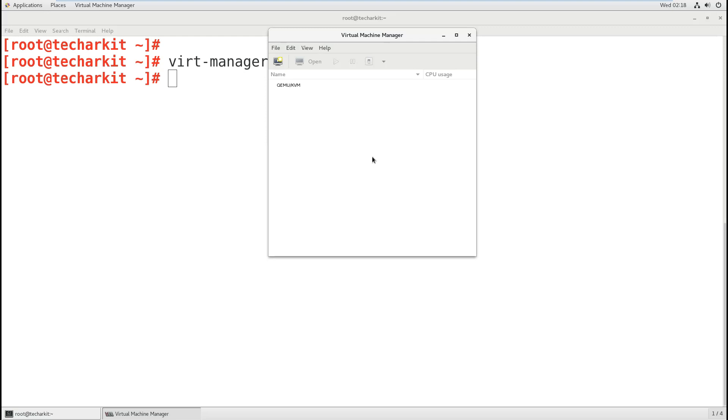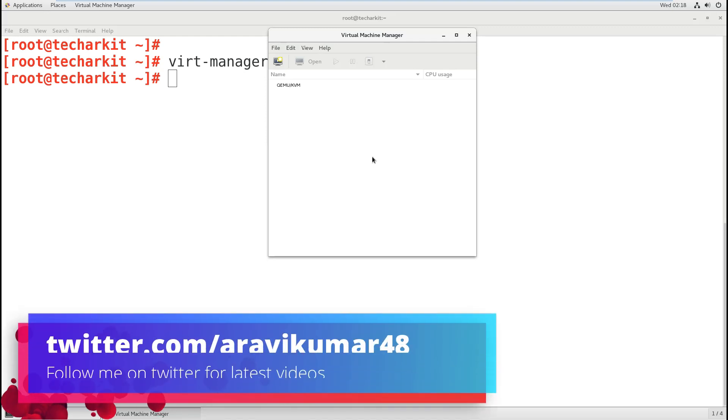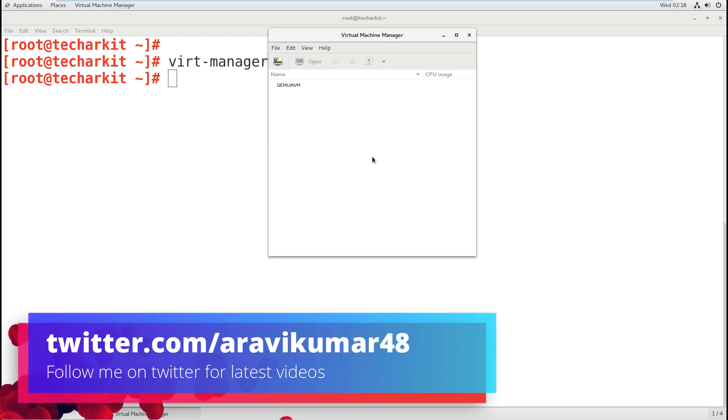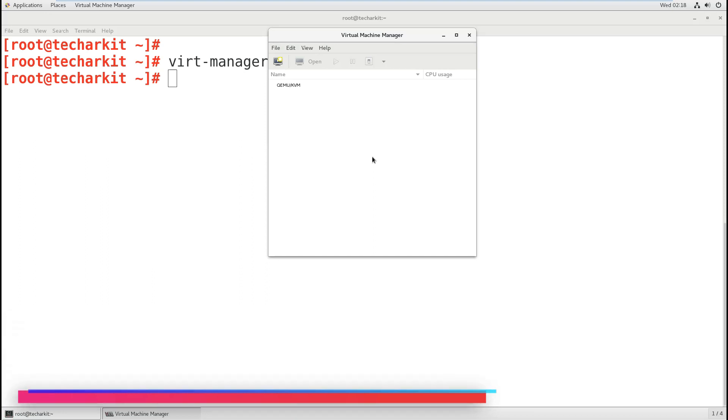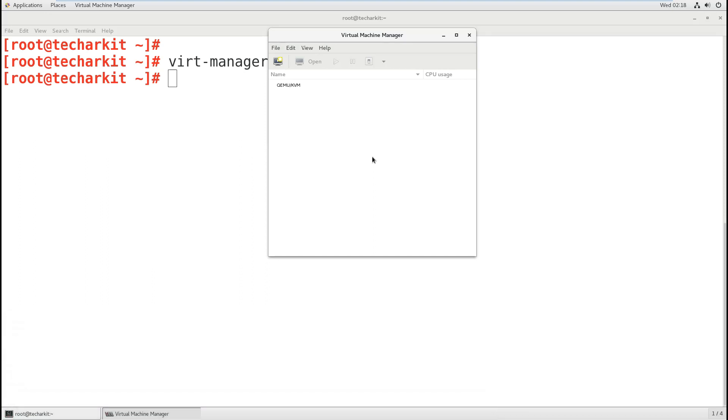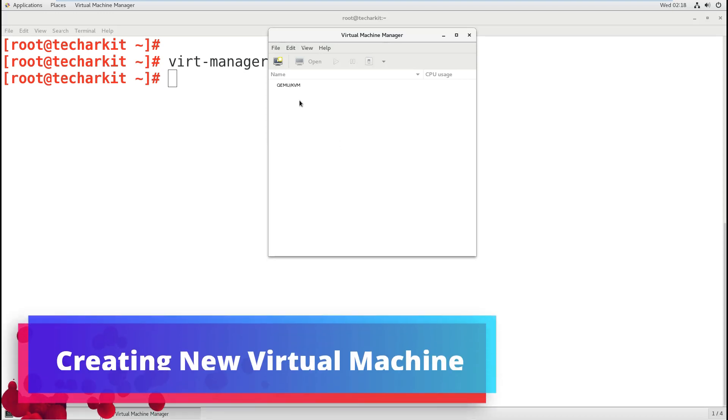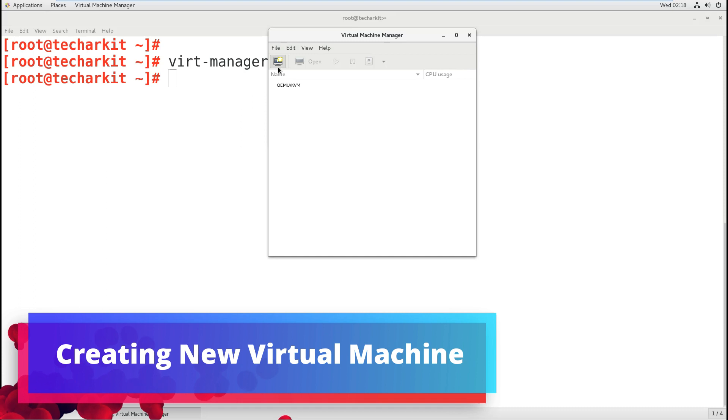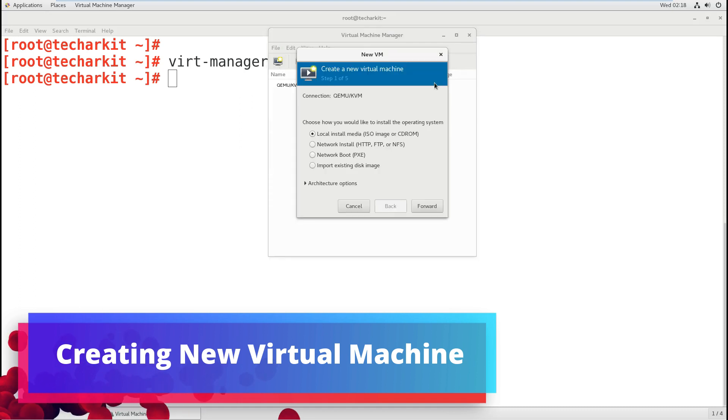You don't need to get into the server machine. You cannot have control over that, but one single machine they will give you that you can control, reset, and do anything on.